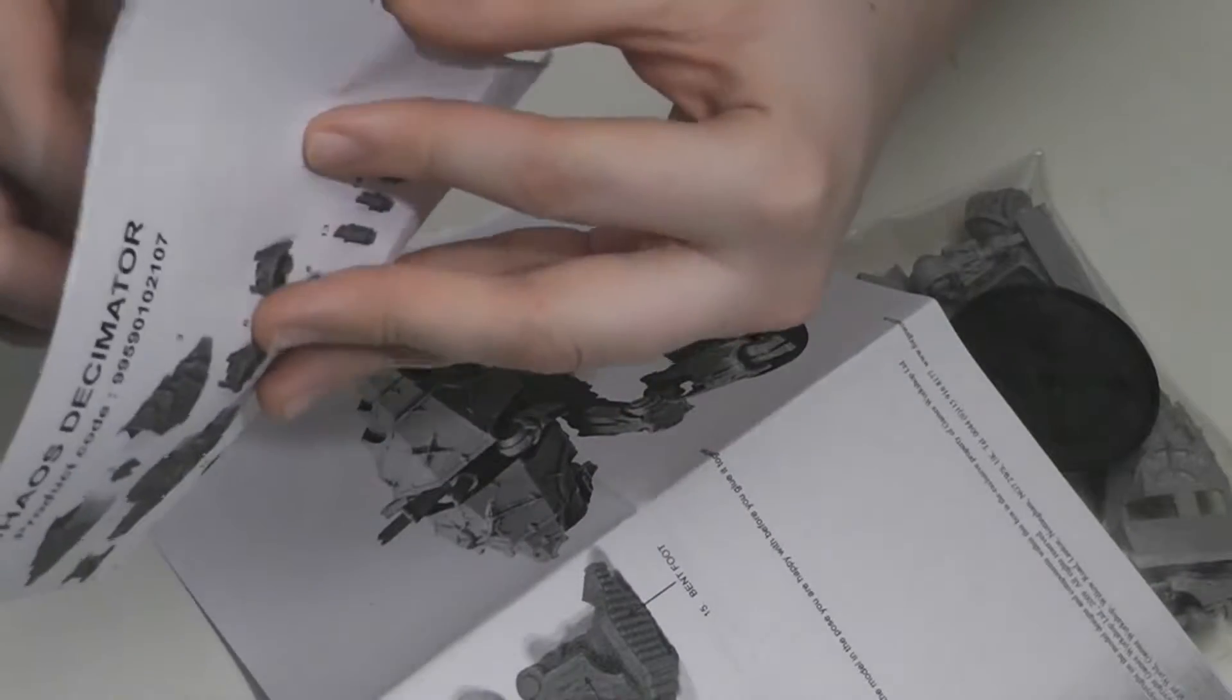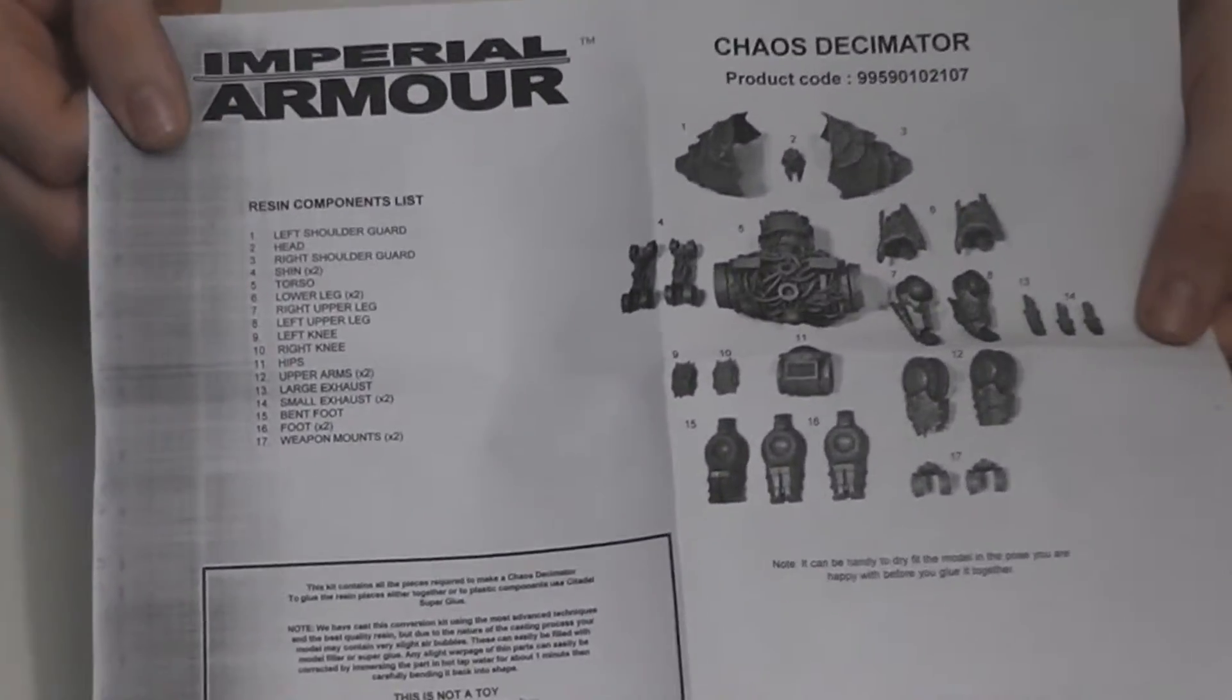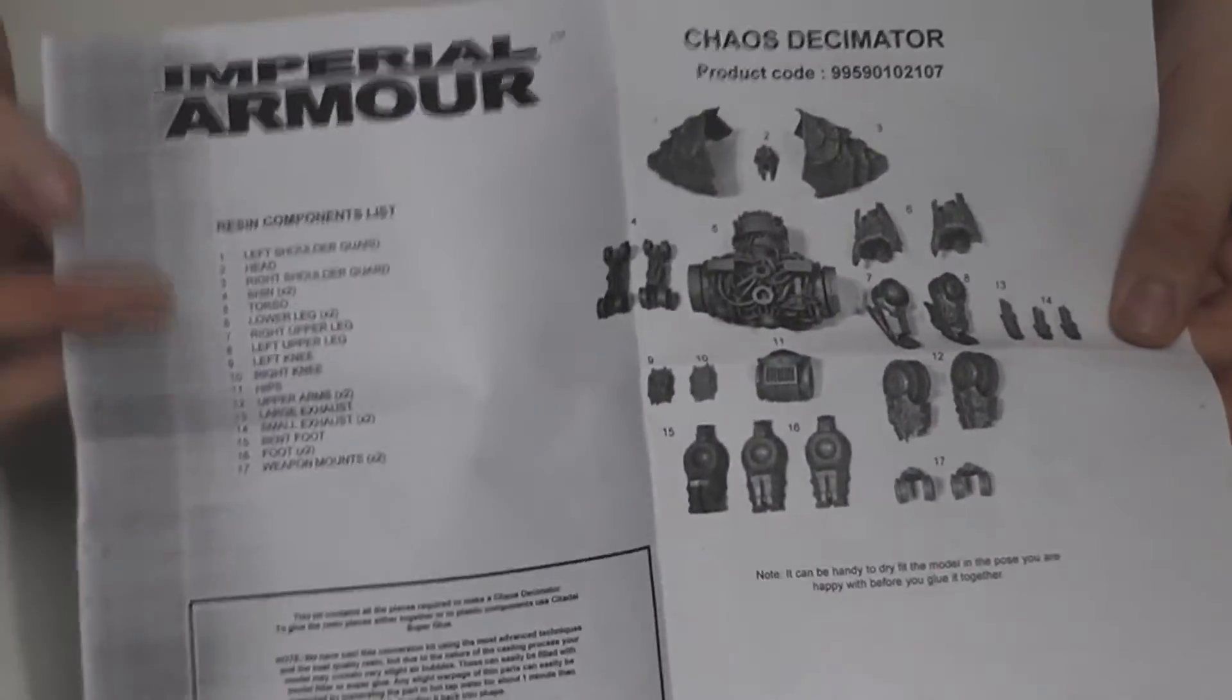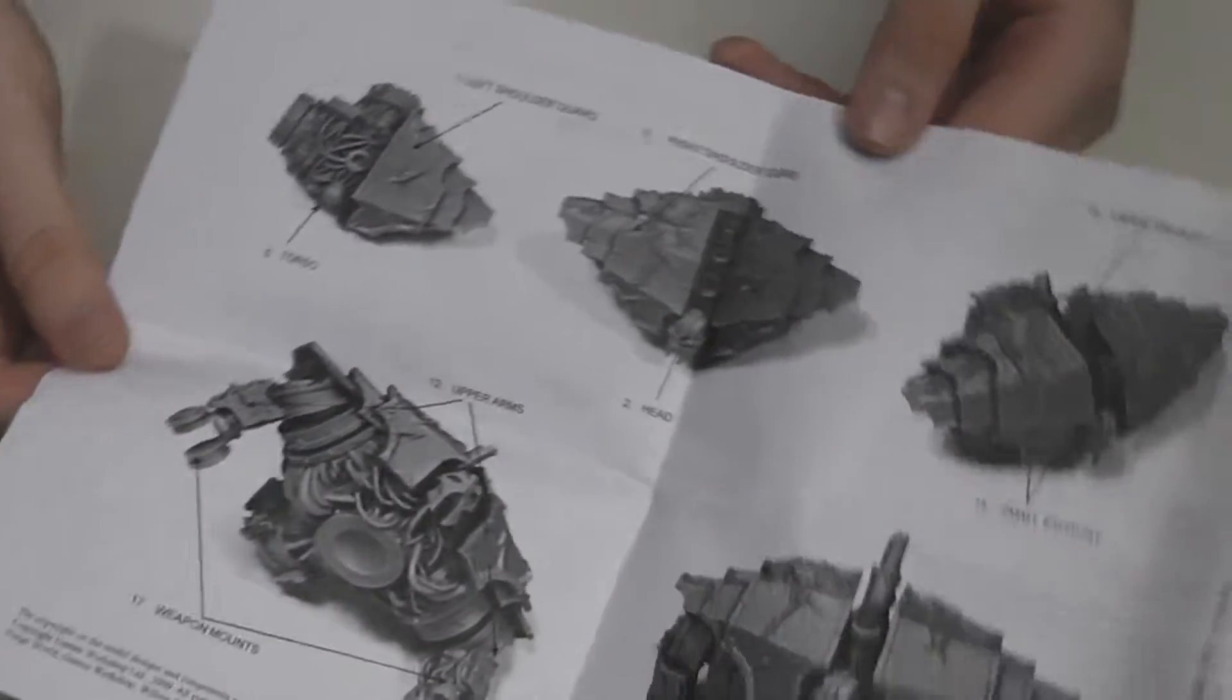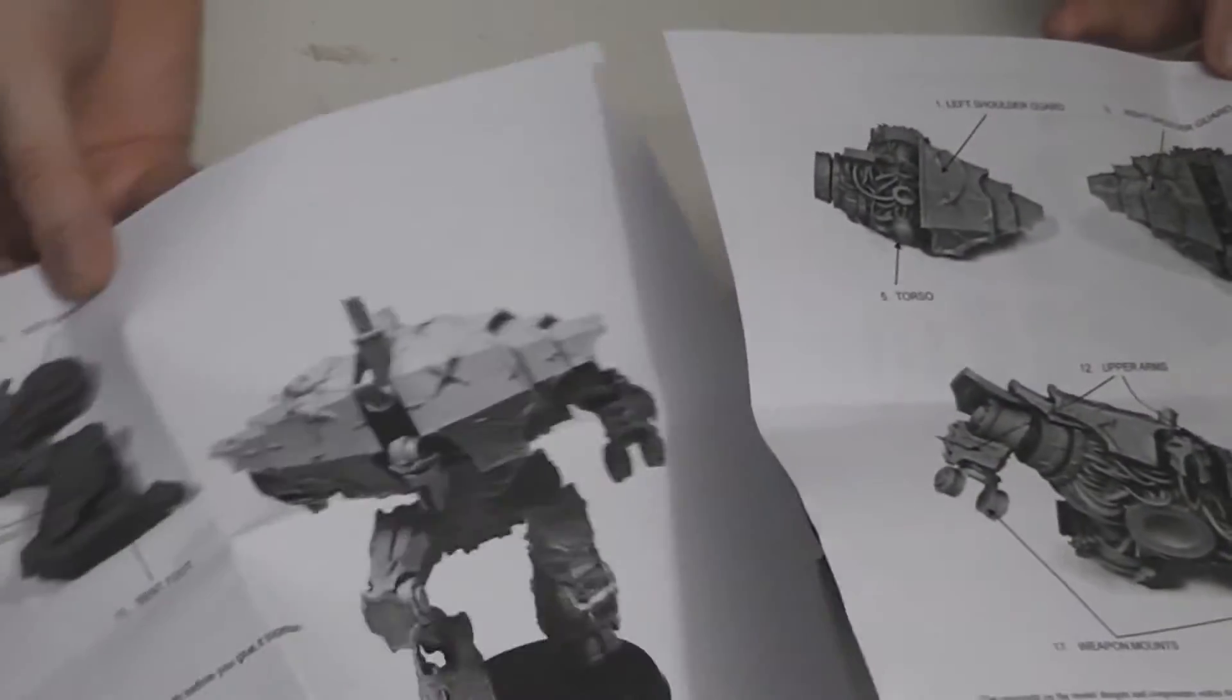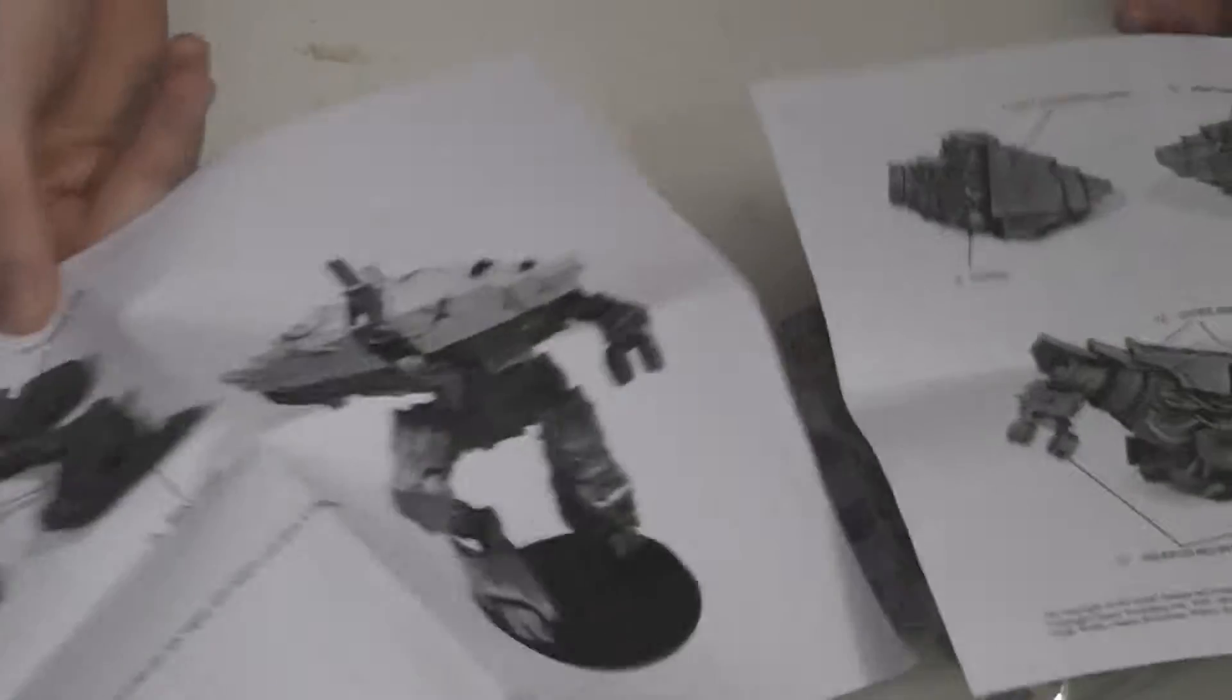Now I'll turn it round, open it up and show you the first page. Here it says Imperial Armor, and it has a list of the different parts that you get in the bag. On the back, it has step-by-step instructions on how to build the model, and these are continued on to a second page.